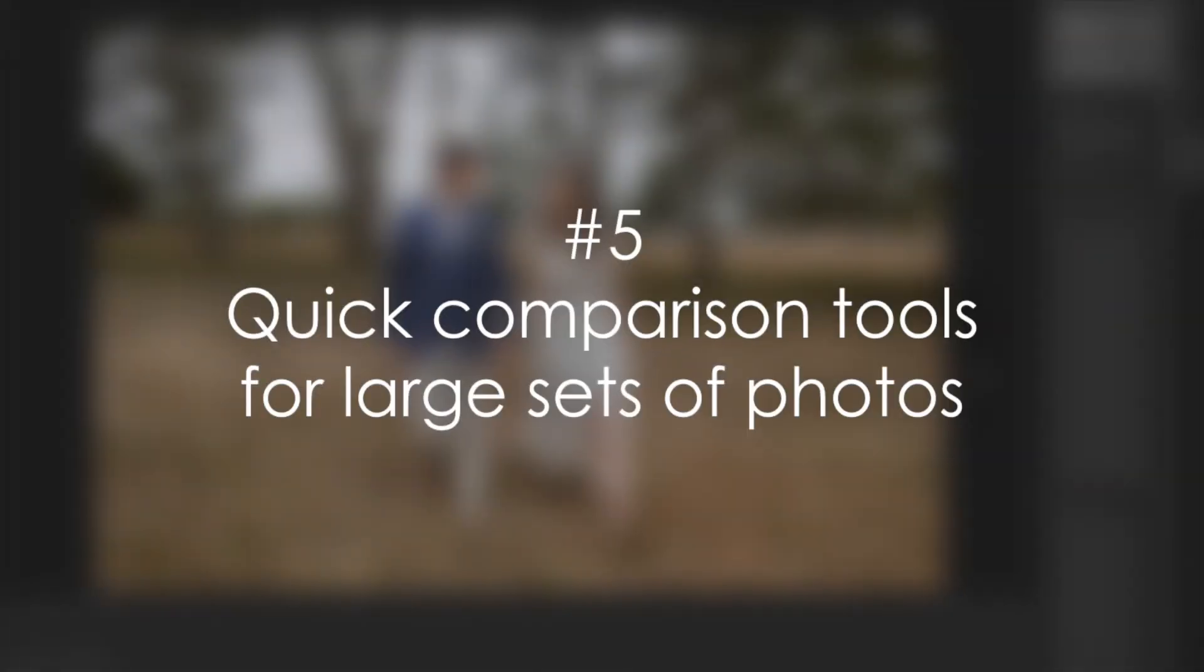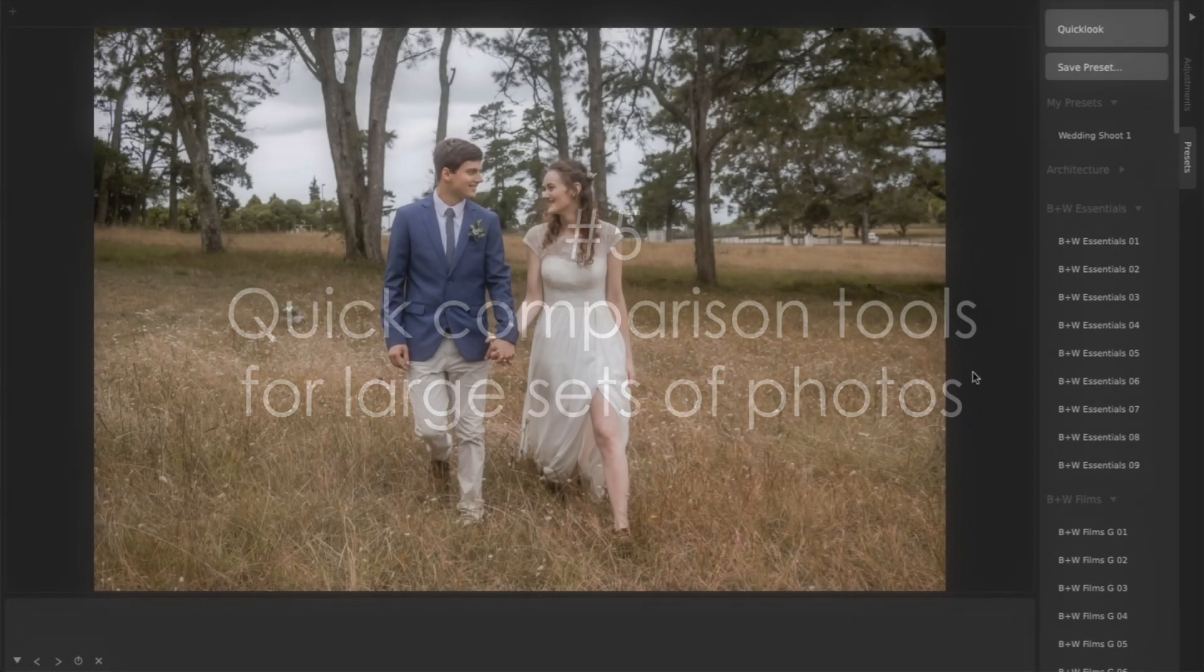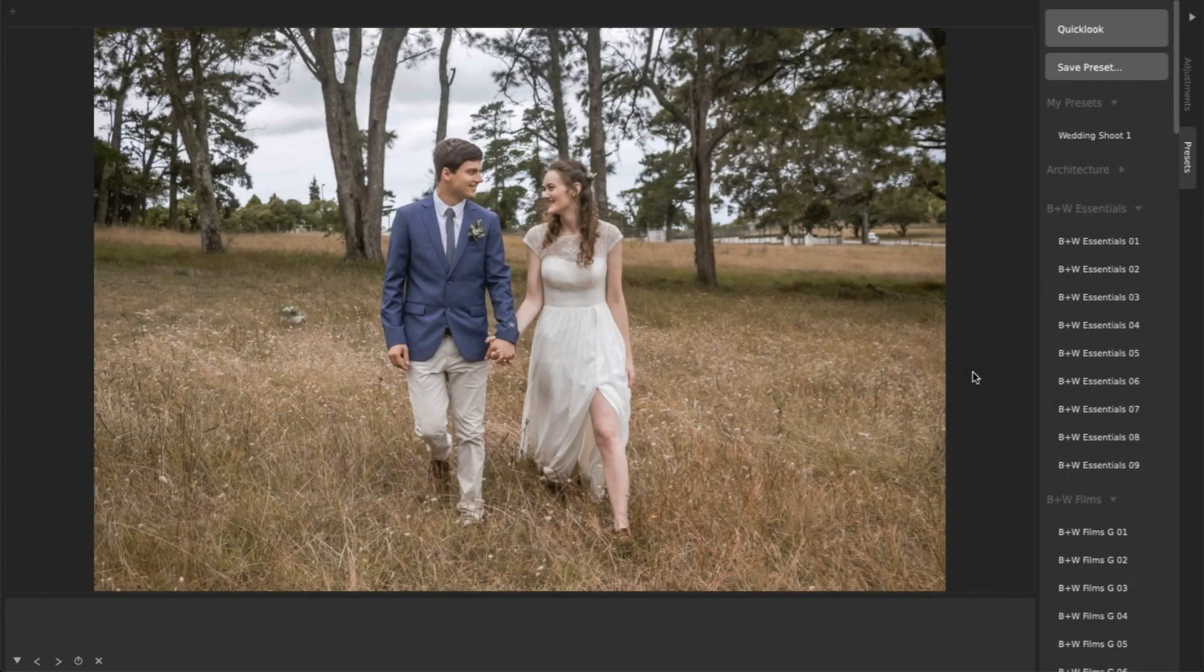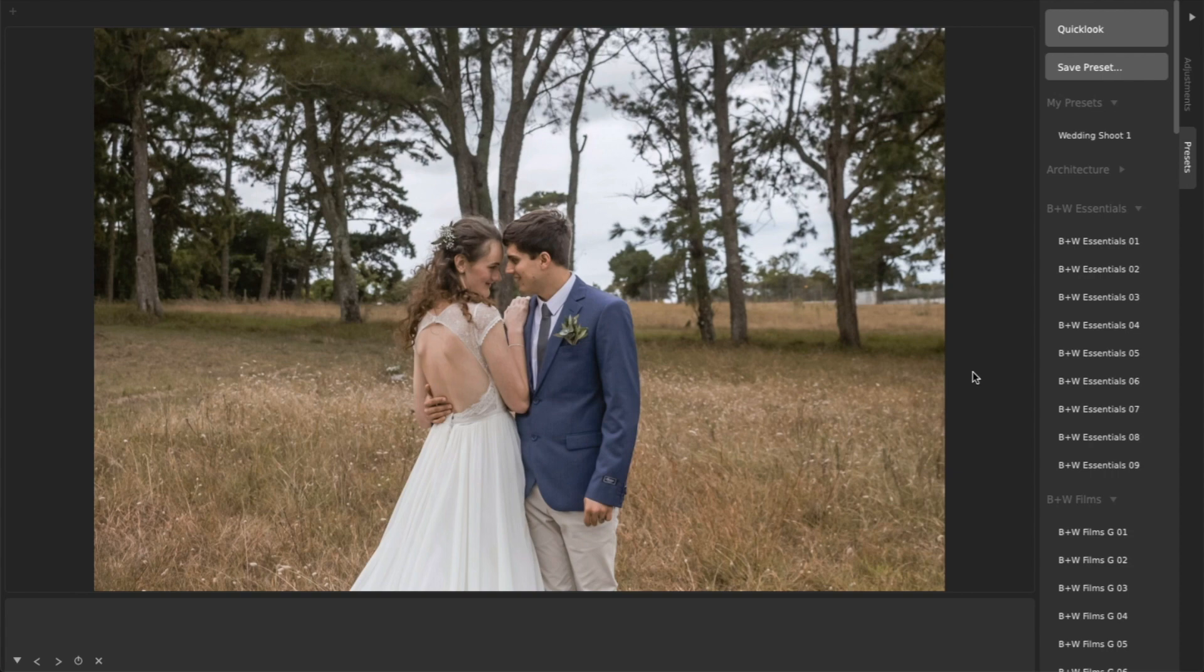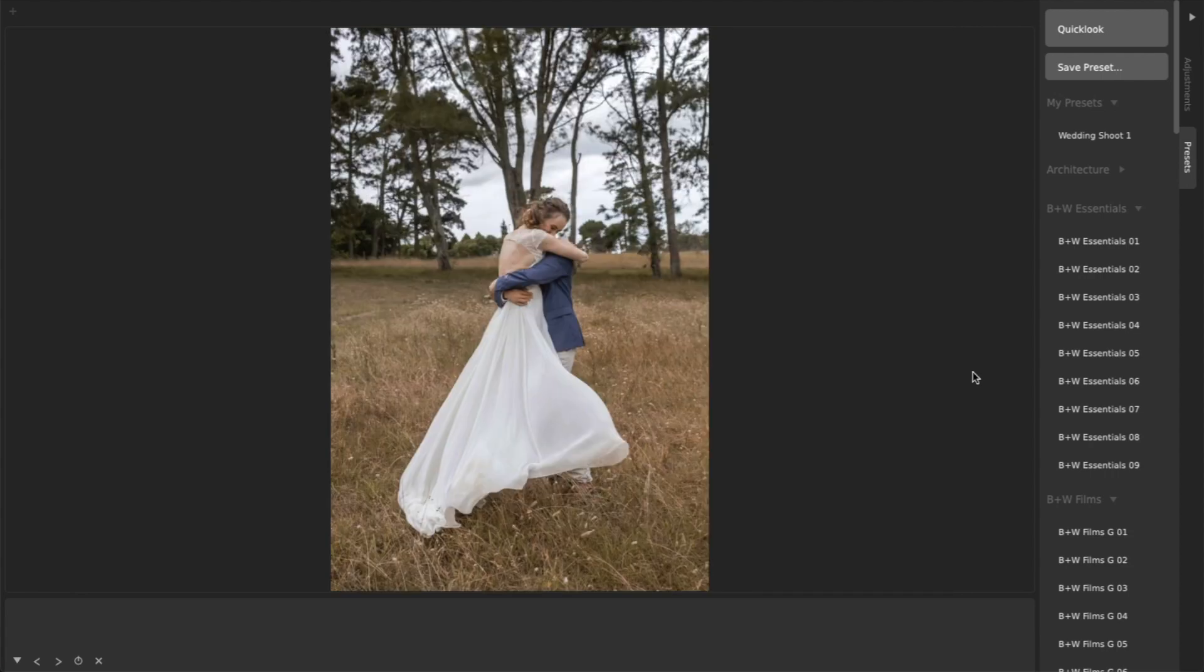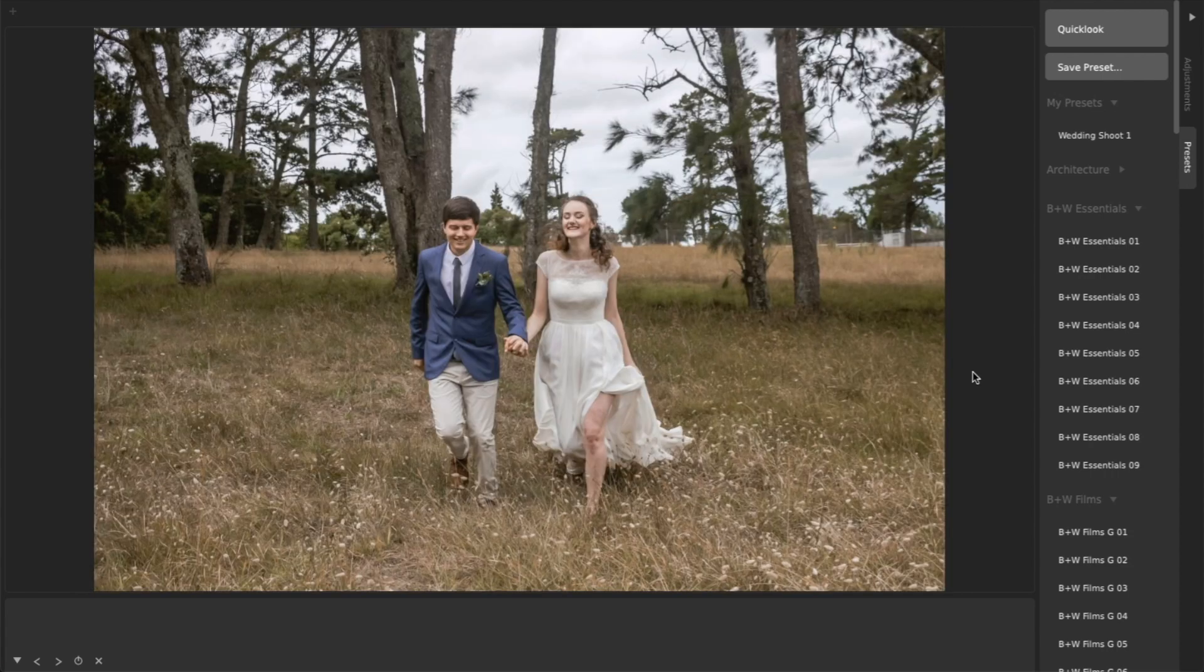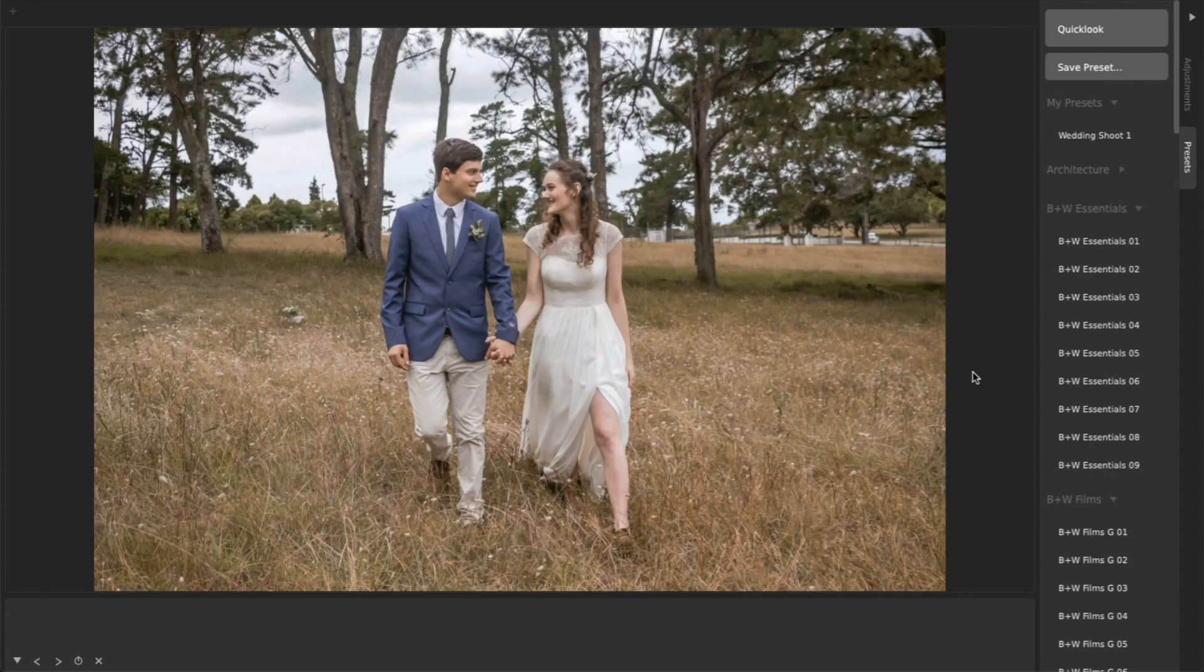Number five, quick comparison tools for large sets of photos. When shooting weddings, you end up with many photos that are nearly identical, and which you want to quickly compare using the same set of adjustments. This is extremely easy to do in CameraBag.